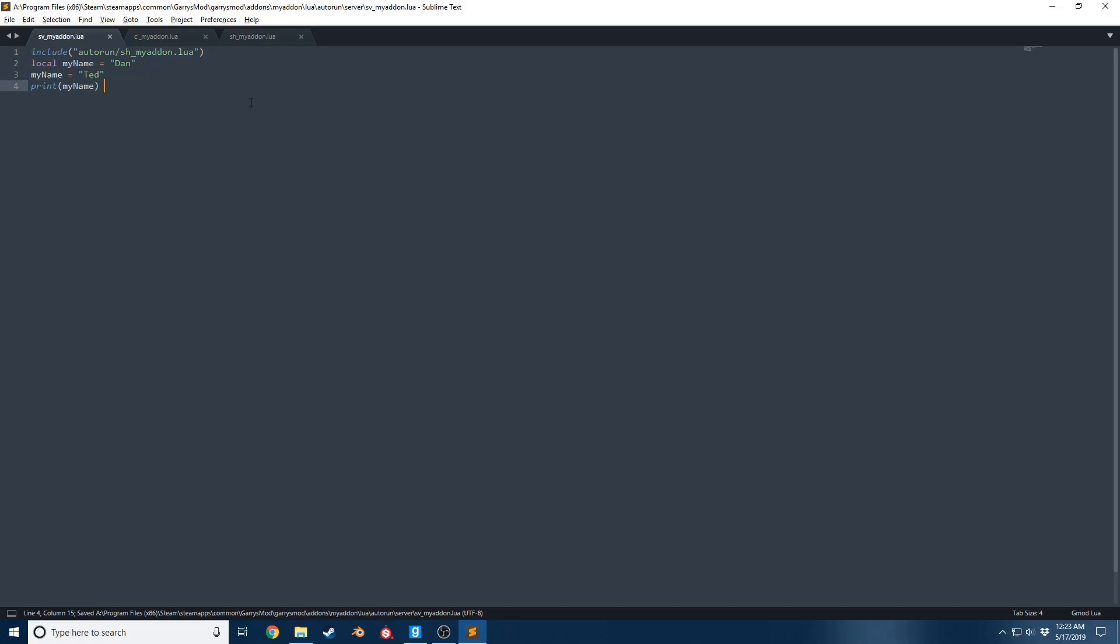The reason why you see Ted is because we initialize the variable here, and then on line three we're like hey, we're gonna update this variable, we no longer want it to be Dan, it is going to be Ted.